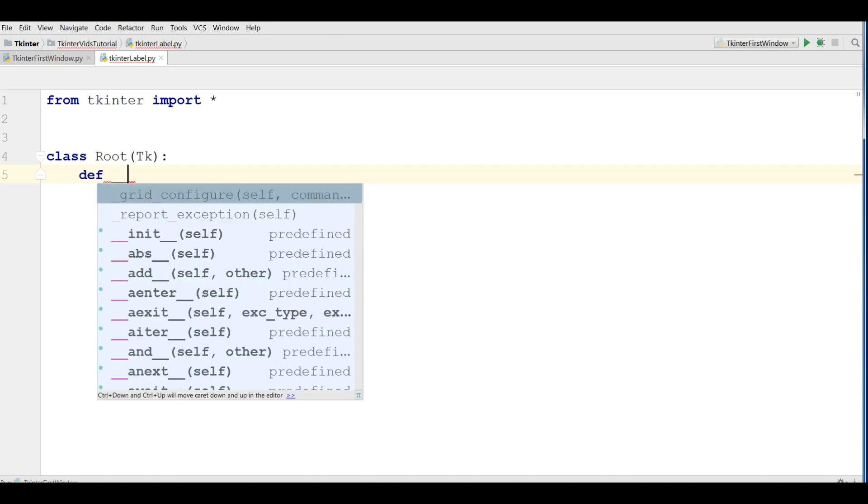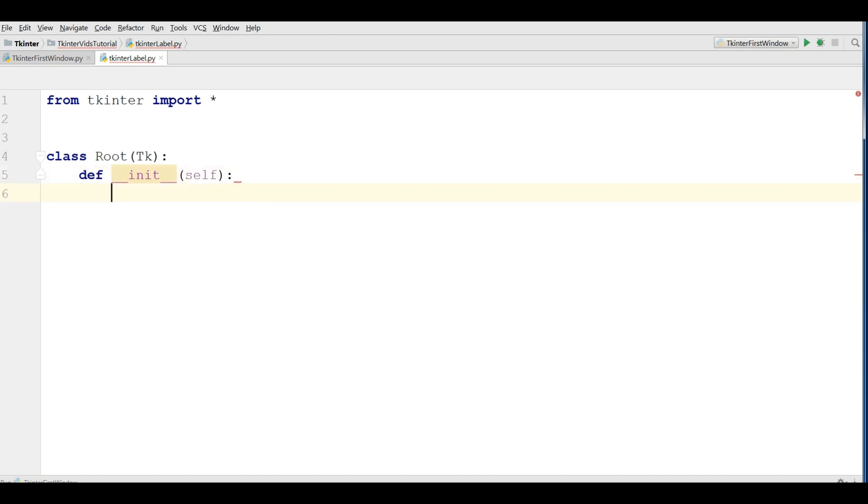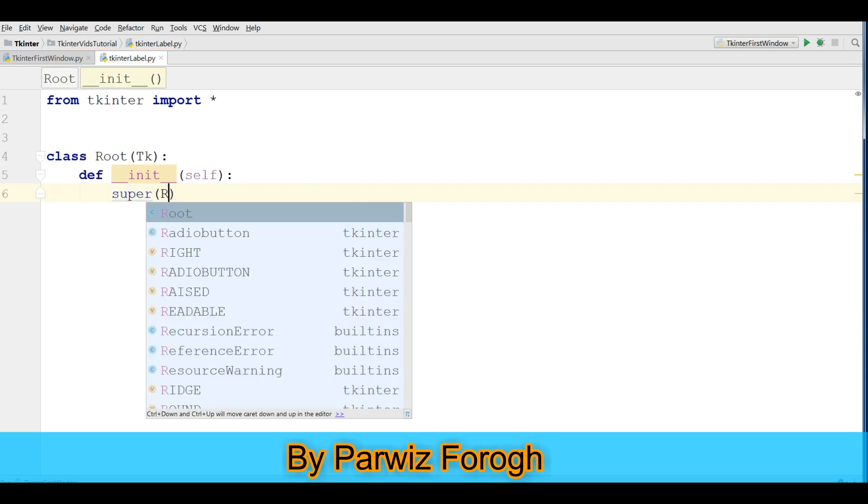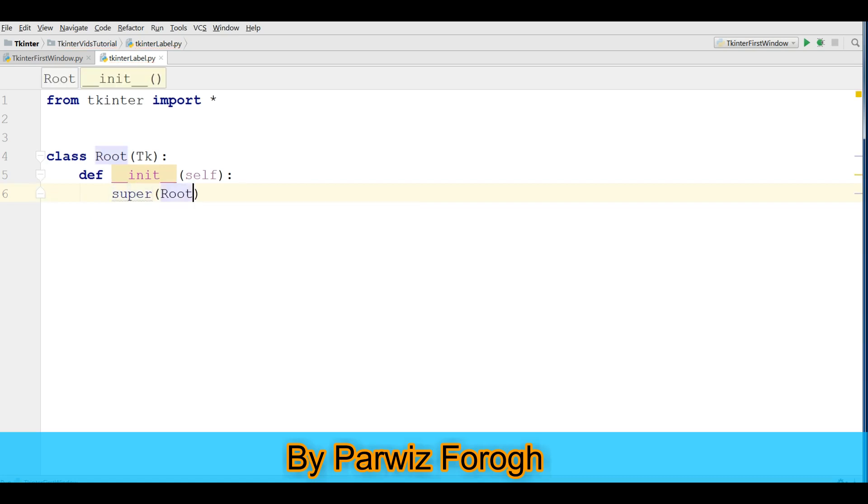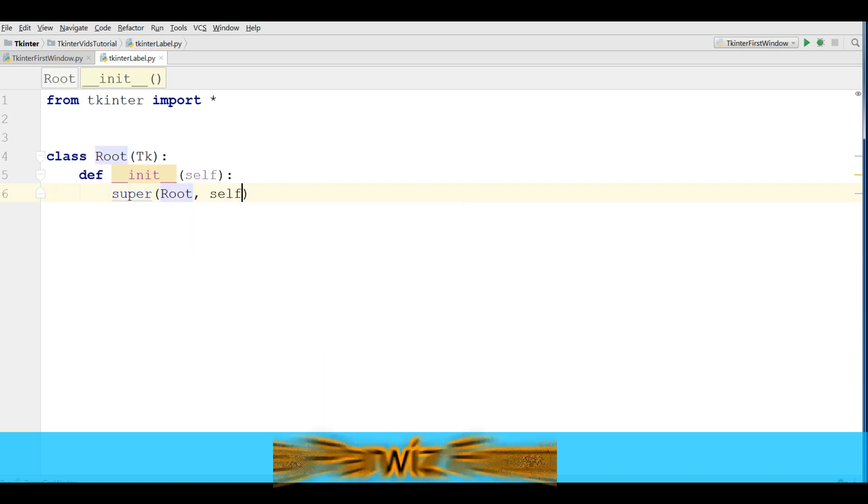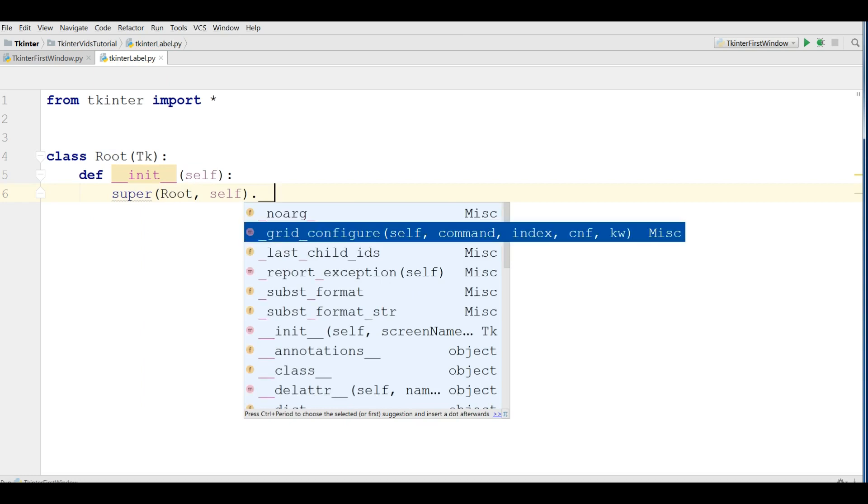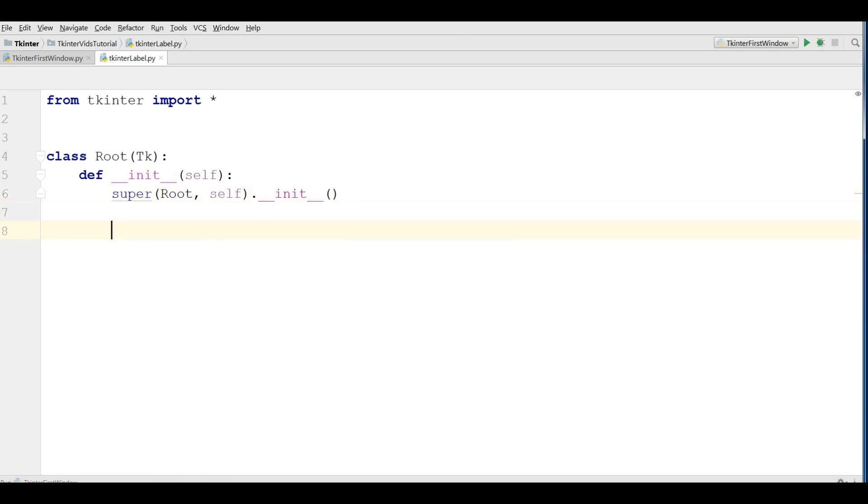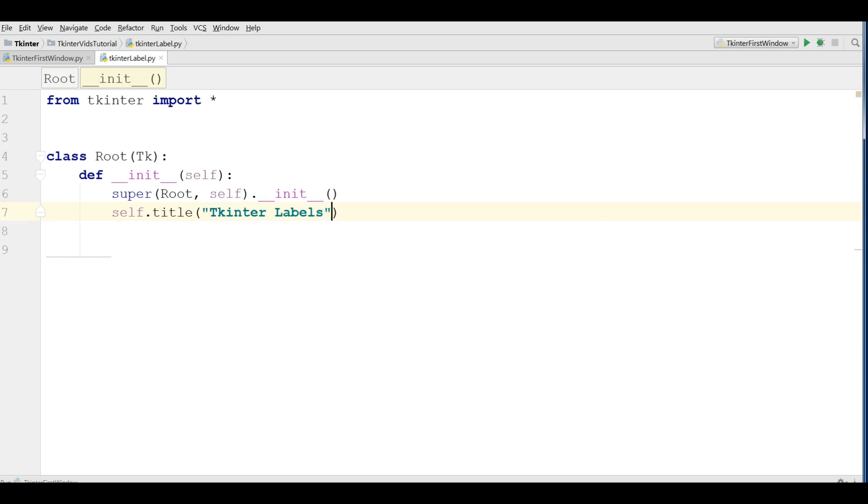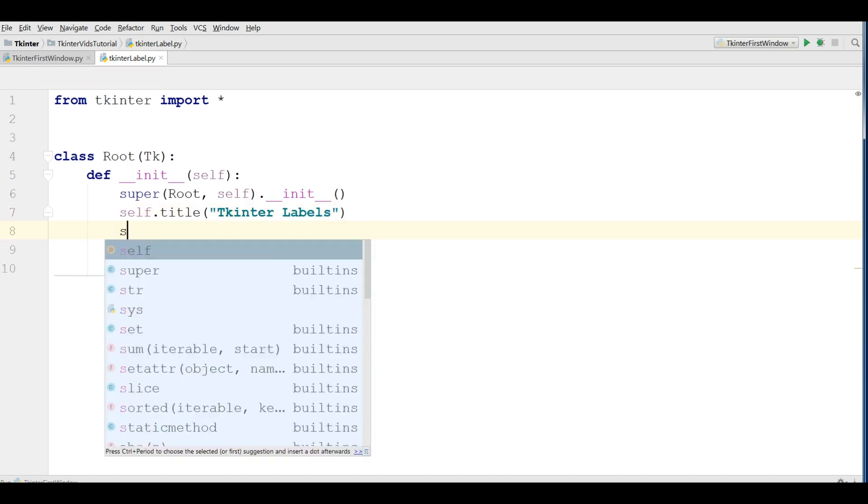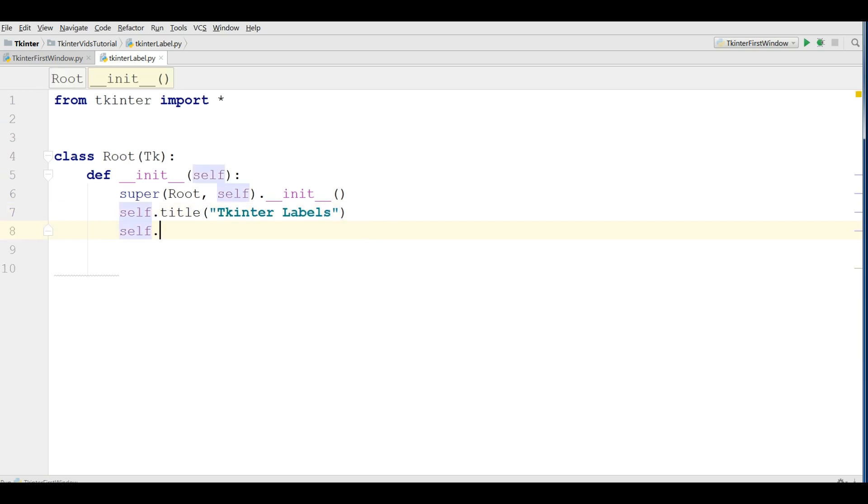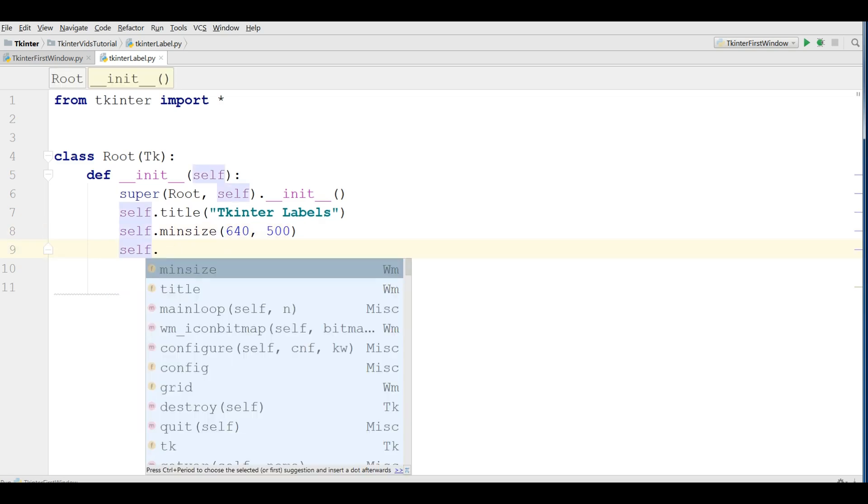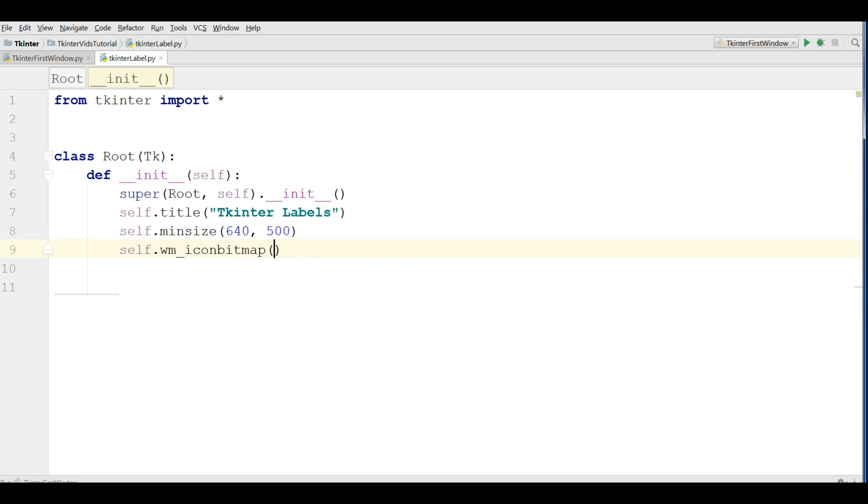Def __init__ and super root self.init. Now you can give a title for your window, self.title 'Tkinter Labels'. Also you can give width and height to your window, I give it 640 and 500. Also you can give an icon for your window, I have an icon in my directory.